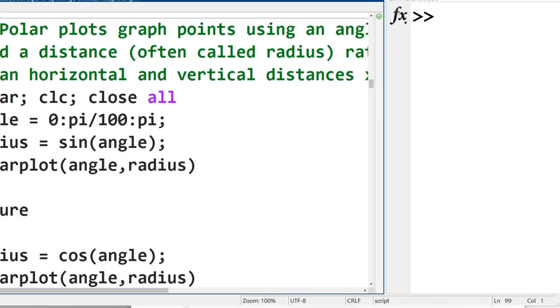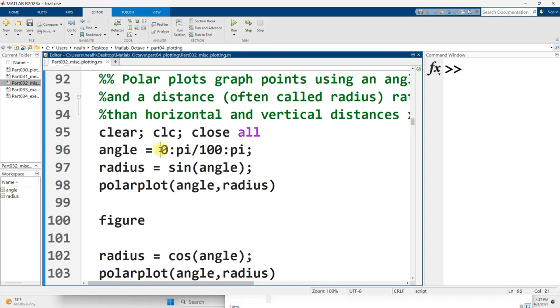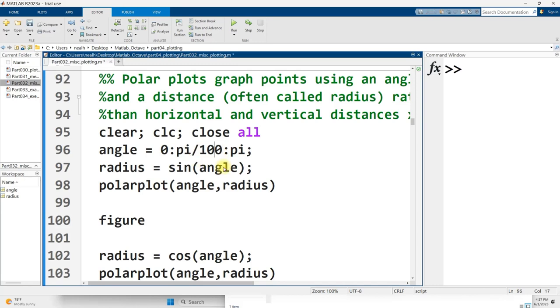In the code, I've got first a vector that I have named angle. It goes from 0 to pi, and the step size is pi over 100. When you're generating vectors using intervals for your graphs, you really want to make sure the step size is small enough that you don't get sharp lines in your graph. So for example, if instead of pi over 100, I did pi over 5, what would this first graph look like?